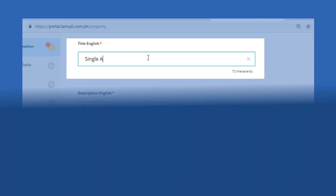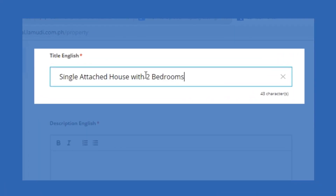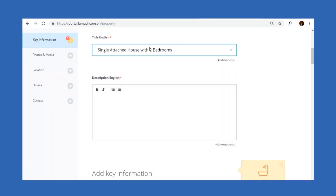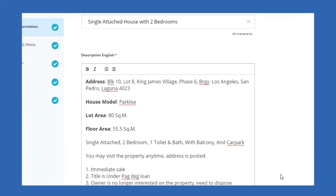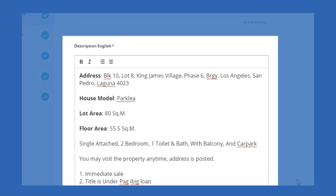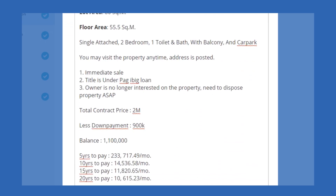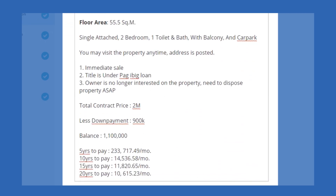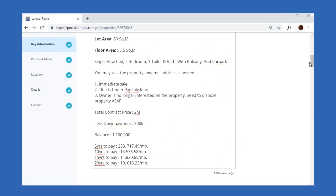For the title, you must create something that describes your property in summary. The description should include as much information as possible about the property — key features, proximity to points of interest like malls, schools, offices, payment scheme, amenities, etc.